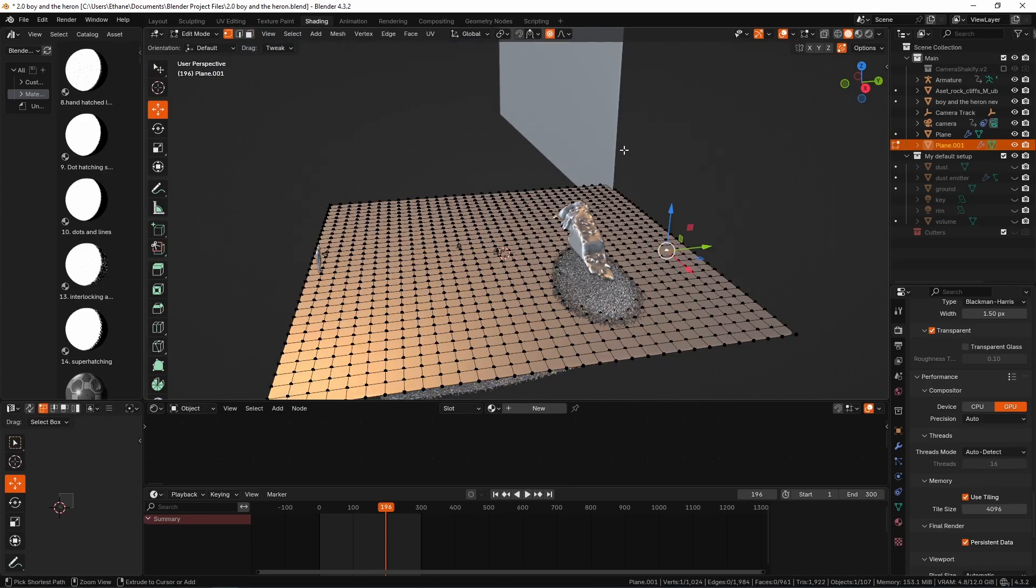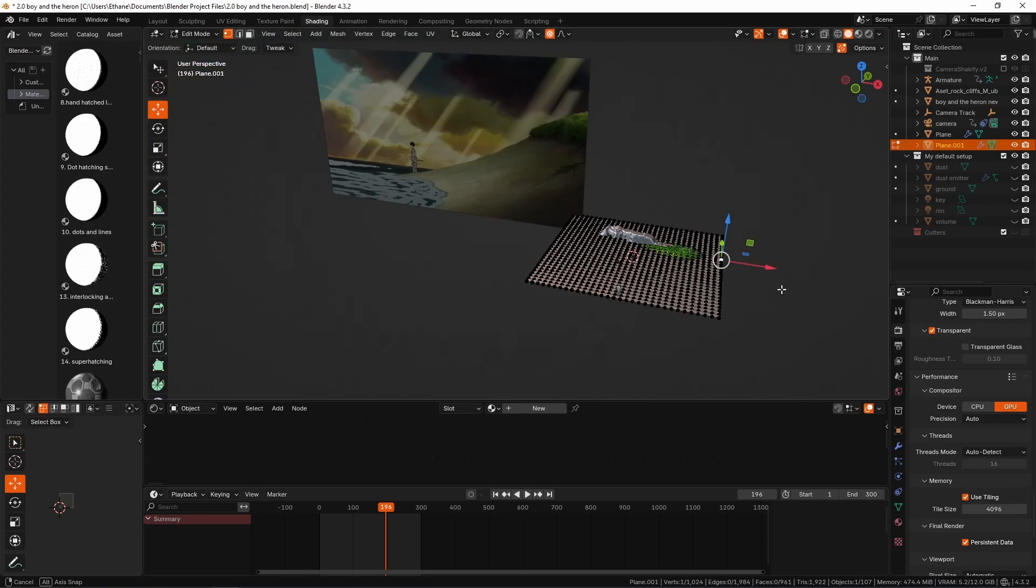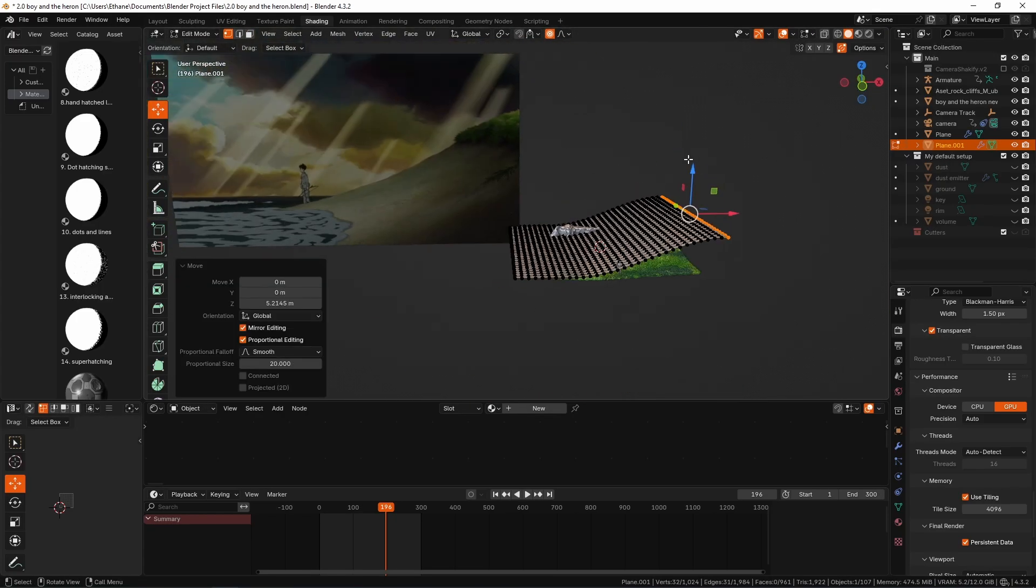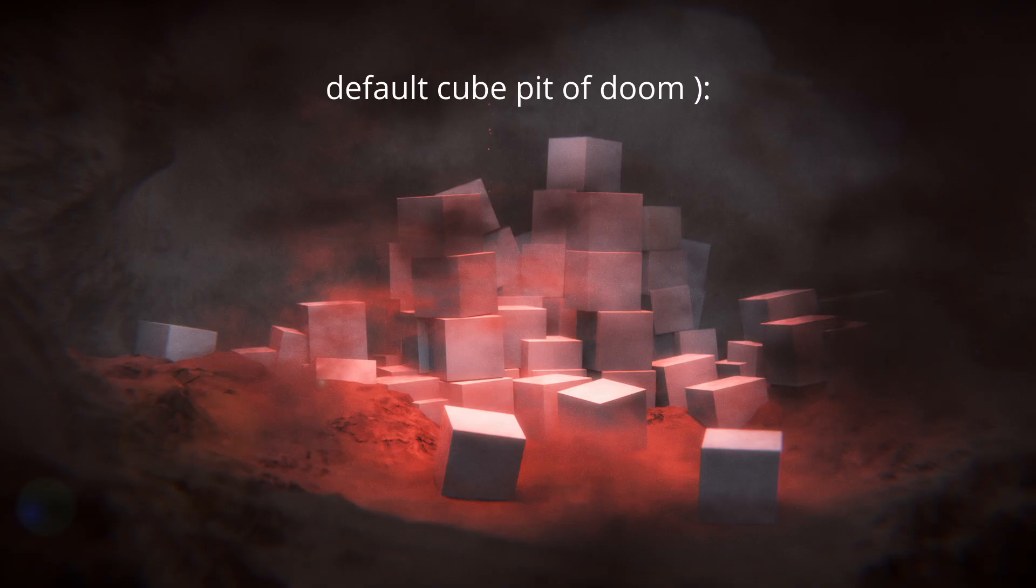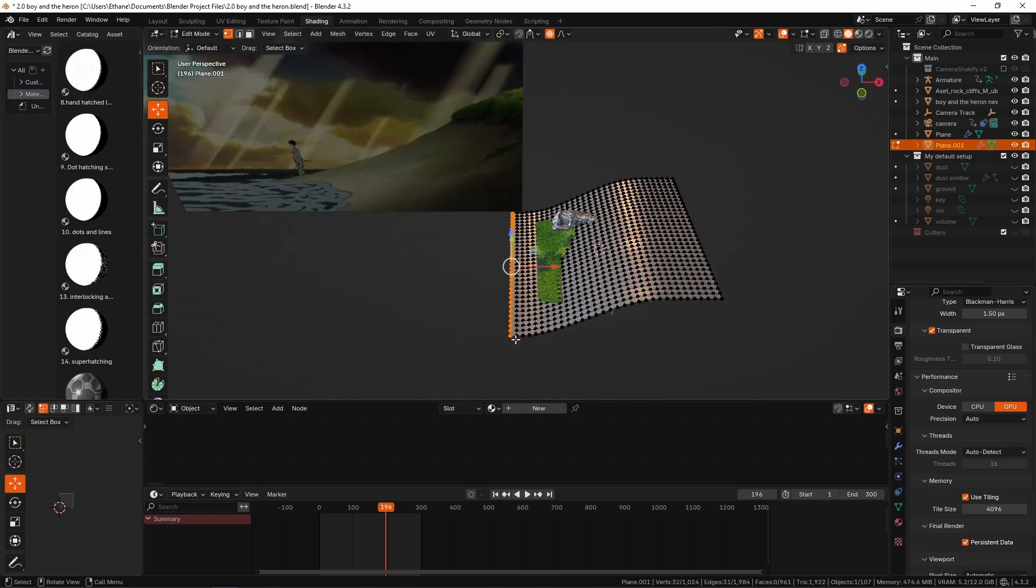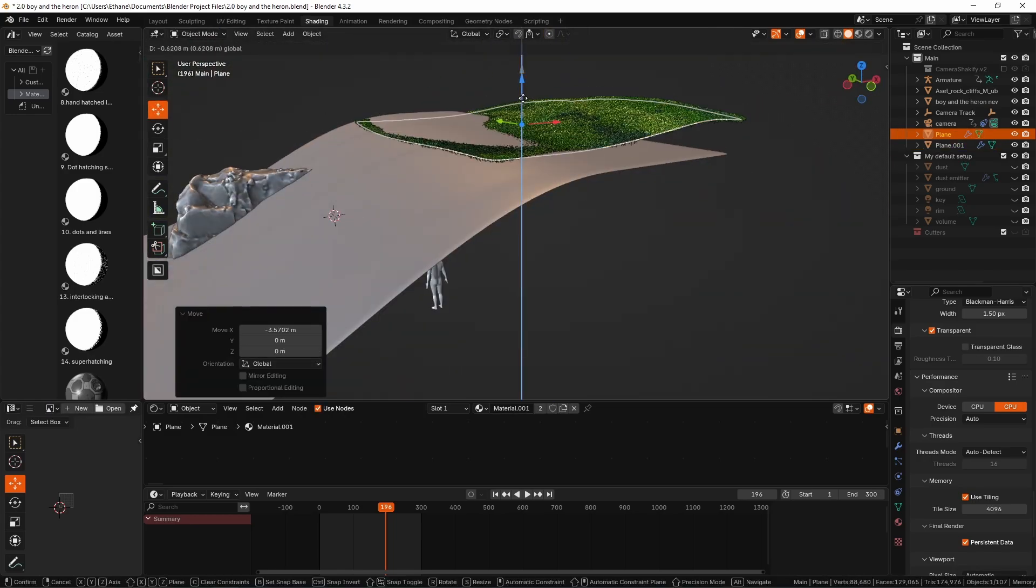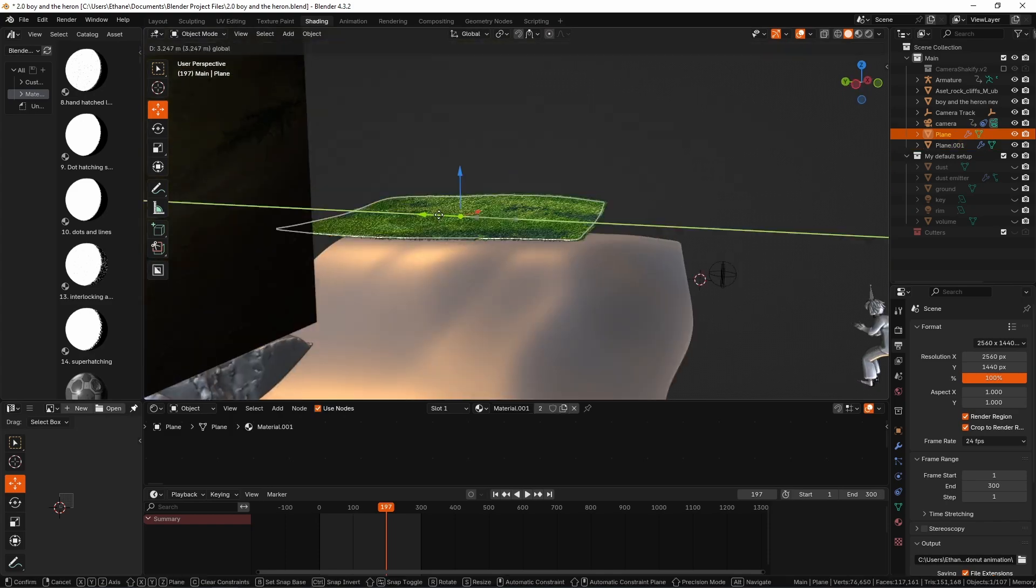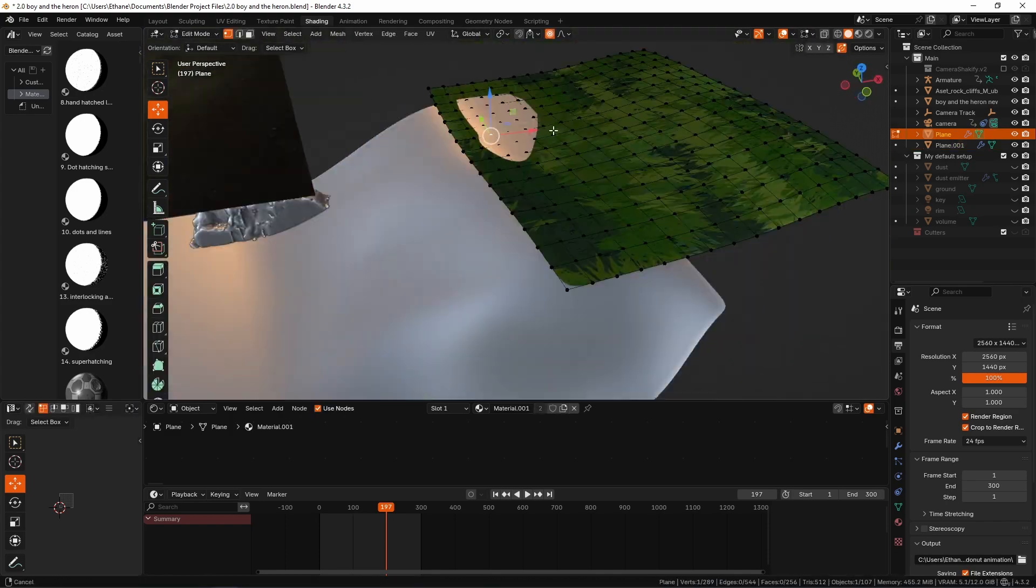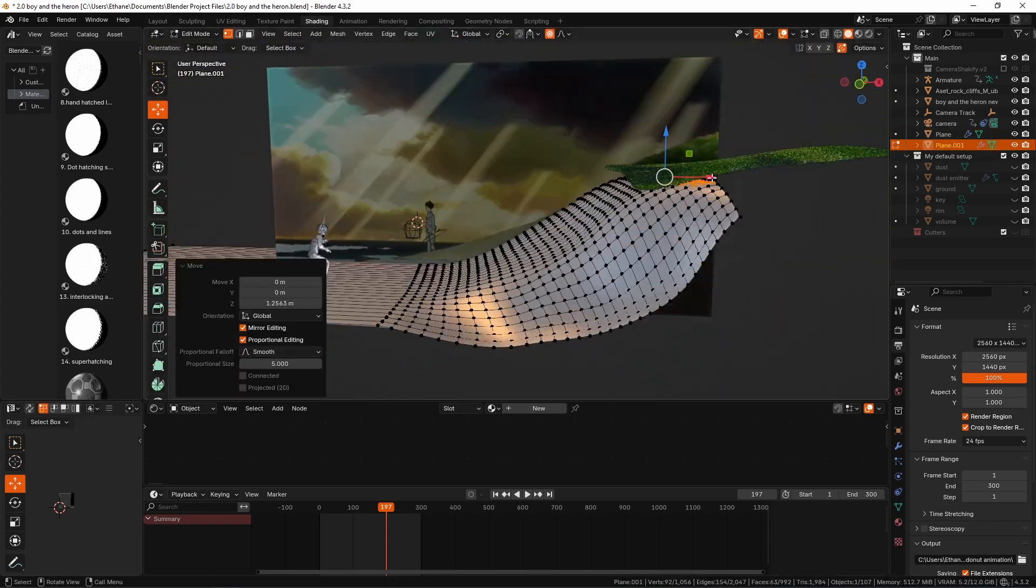The first thing I want to jump into is creating a blockout of the scene. Blockouts don't just have to be all made out of cubes. What I mean is I just want to create the shapes that serve the most importance to that image composition we just talked about.